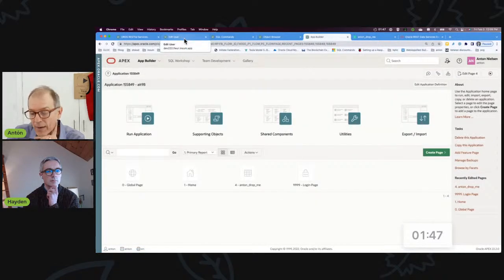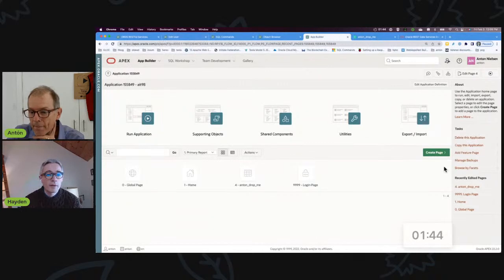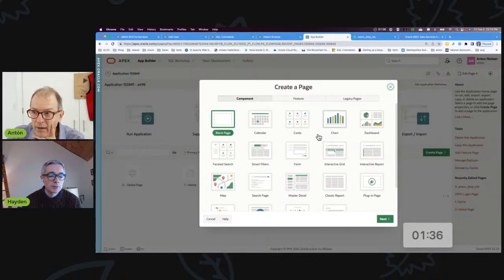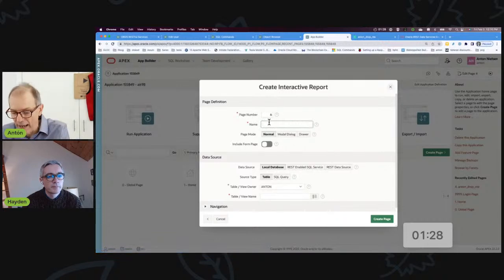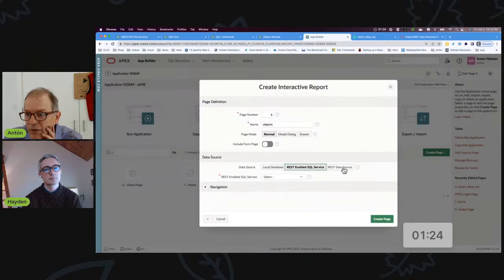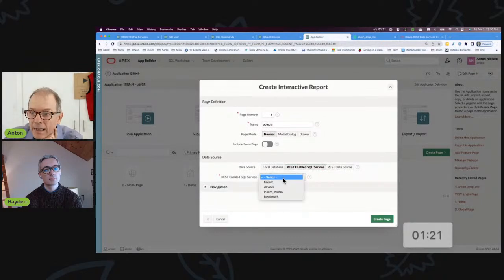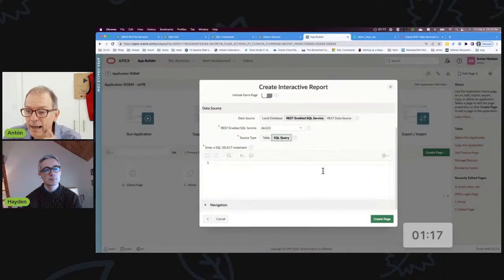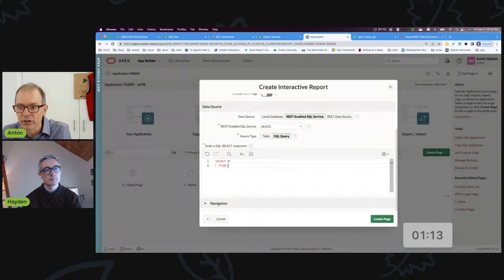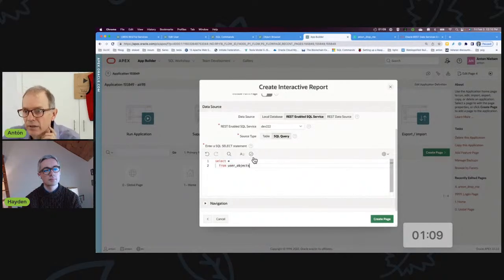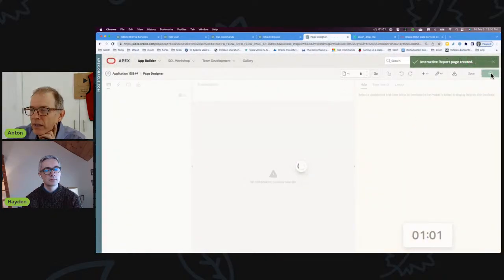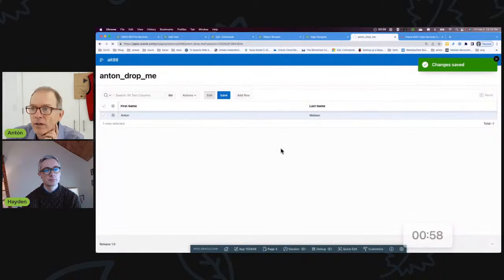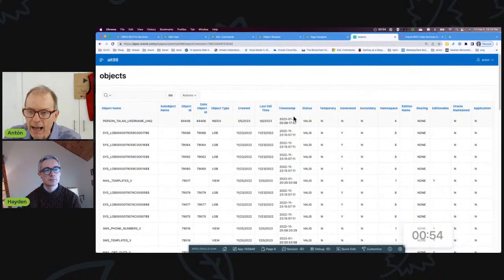Moving that one privilege over for a given user sounds both secure and easy. It is — pretty straightforward. I can create an interactive report on anything I want, any table at all. If I say 'REST-enabled SQL service', I can pick this endpoint, do a query — I'll do select star from user_objects just to show I can do anything — create the page, run it, and I now have all the user objects from my dev222 workspace, not from apex.oracle.com.